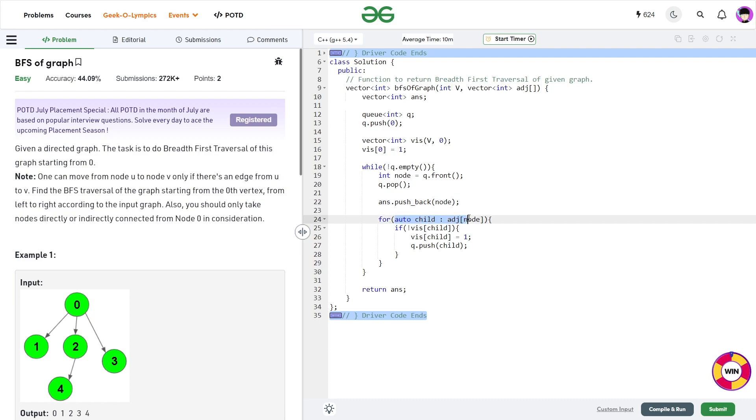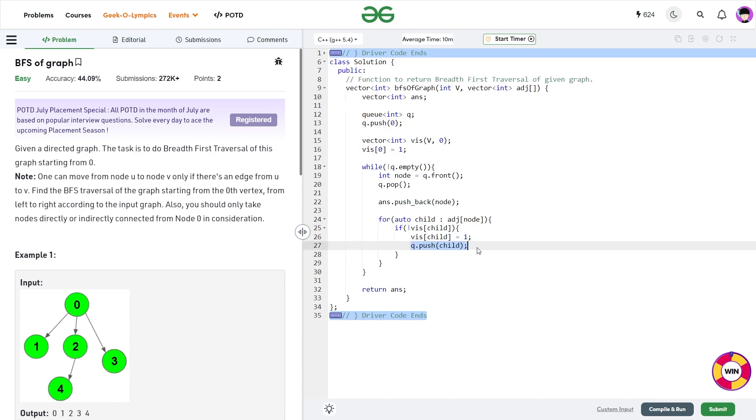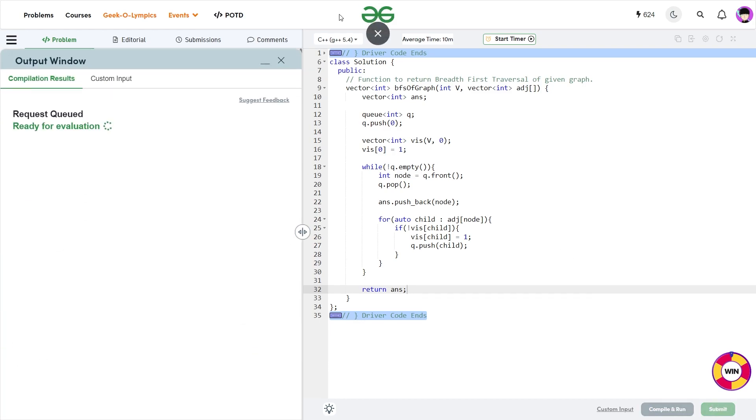So I just push back this particular node into my answer. I am going to traverse through all the children's of the current node and if this child is not visited, I am going to mark it as visited and push my new child into my queue. So at the end, you can just return your answer value and this is going to have your final path. So let me just submit this and show you that this particular code works. So you see it passes all the test cases and the solution is absolutely correct.